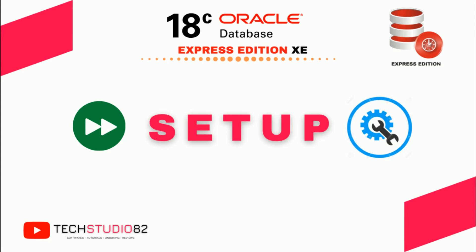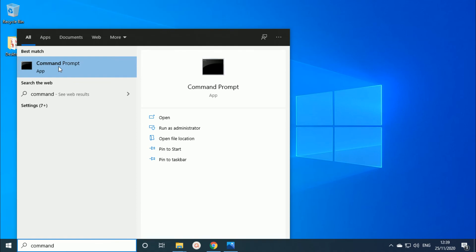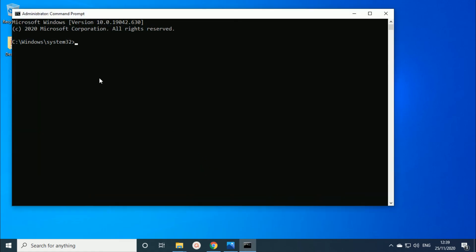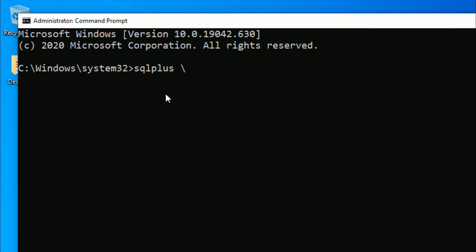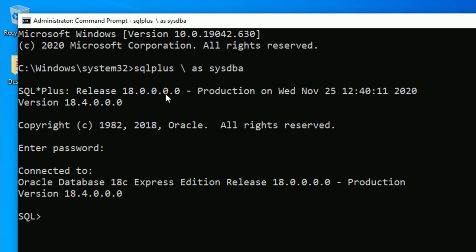We have successfully installed Oracle Database 18c Express Edition. Now we move on to the final part — the setup. In this step we will verify whether the software was installed correctly and whether our user credentials are working. Open the search bar, type 'command', and run Command Prompt as administrator. Your terminal starts. Now connect to SQL*Plus by typing the command: sqlplus / as sysdba.